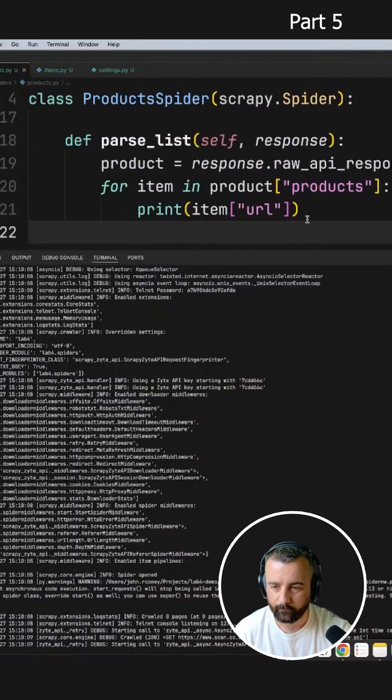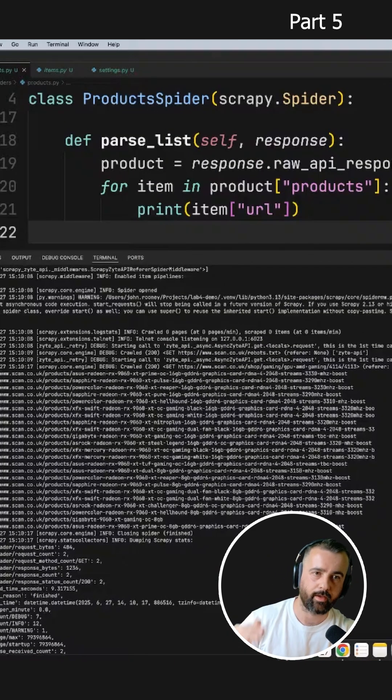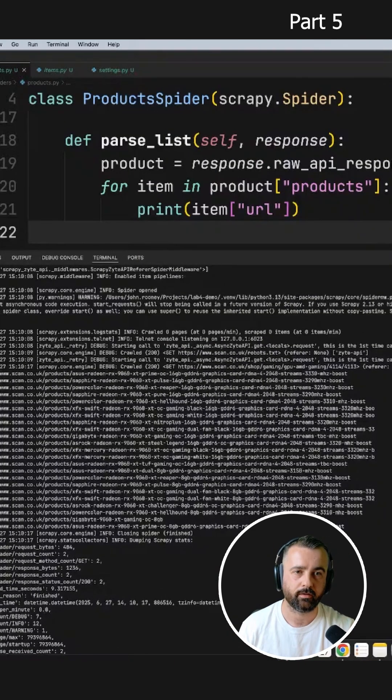There we go — now I've got a list of URLs, and these are all the products that were on that page.